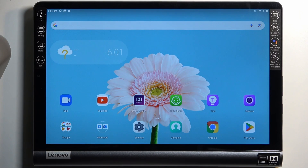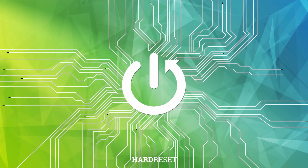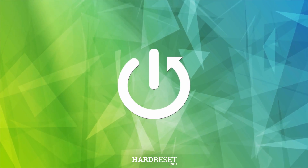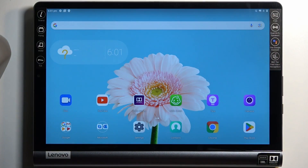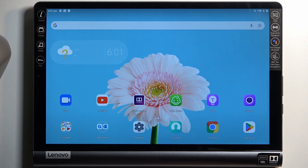Welcome, and this is a Lenovo Yoga Tab Smart. Today I'll show you how you can capture a screenshot on this device. To get started, you will want to open up content that you wish to capture. I'll be using the home screen as an example, so it's already open and visible. Just make sure whatever you want to capture is actually visible on the display.